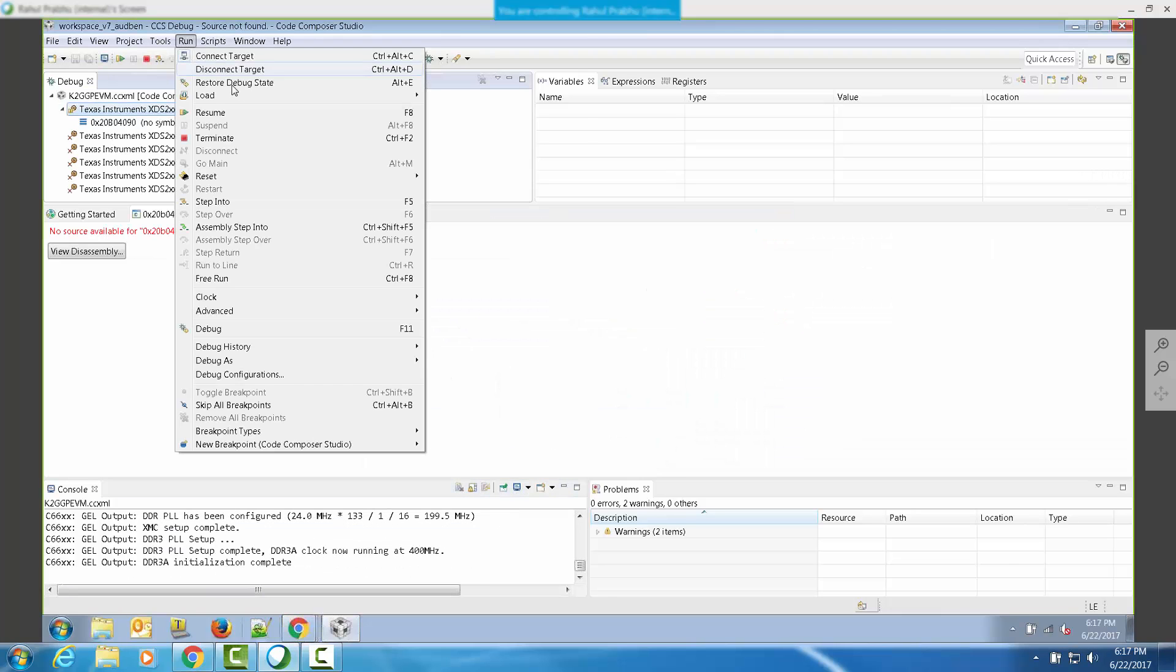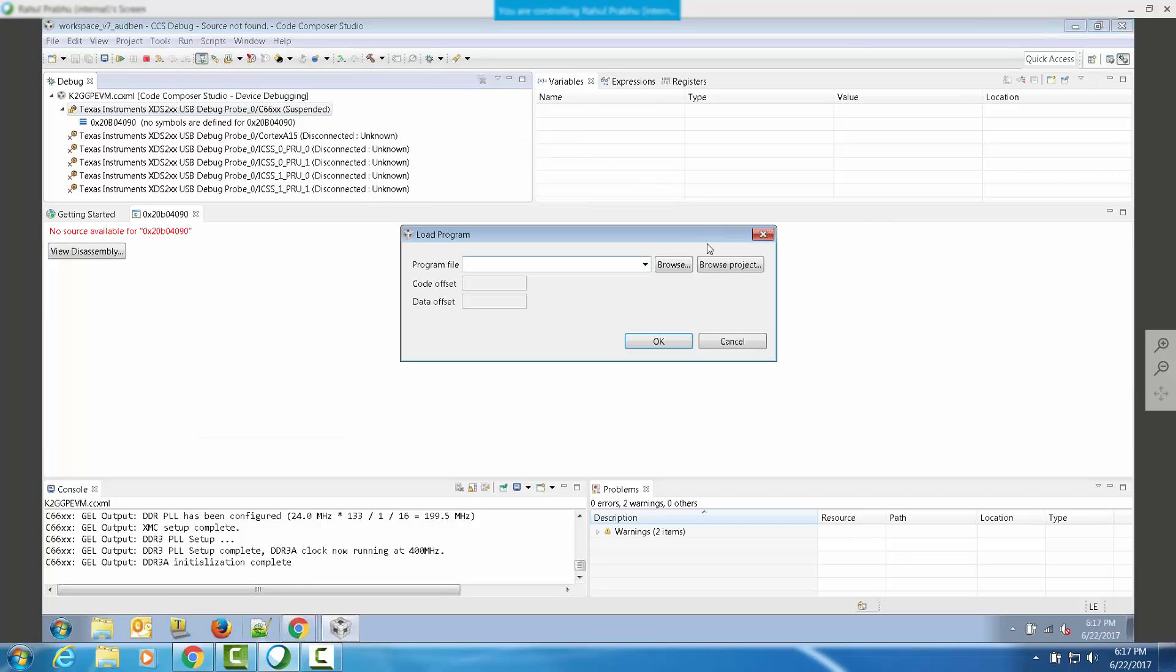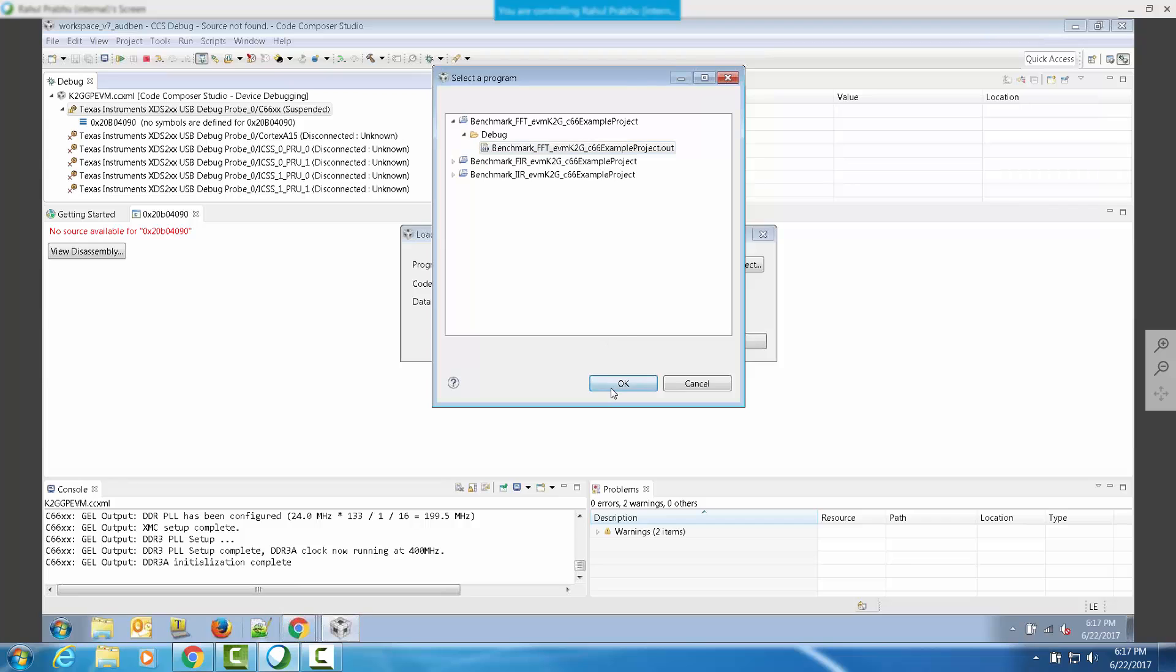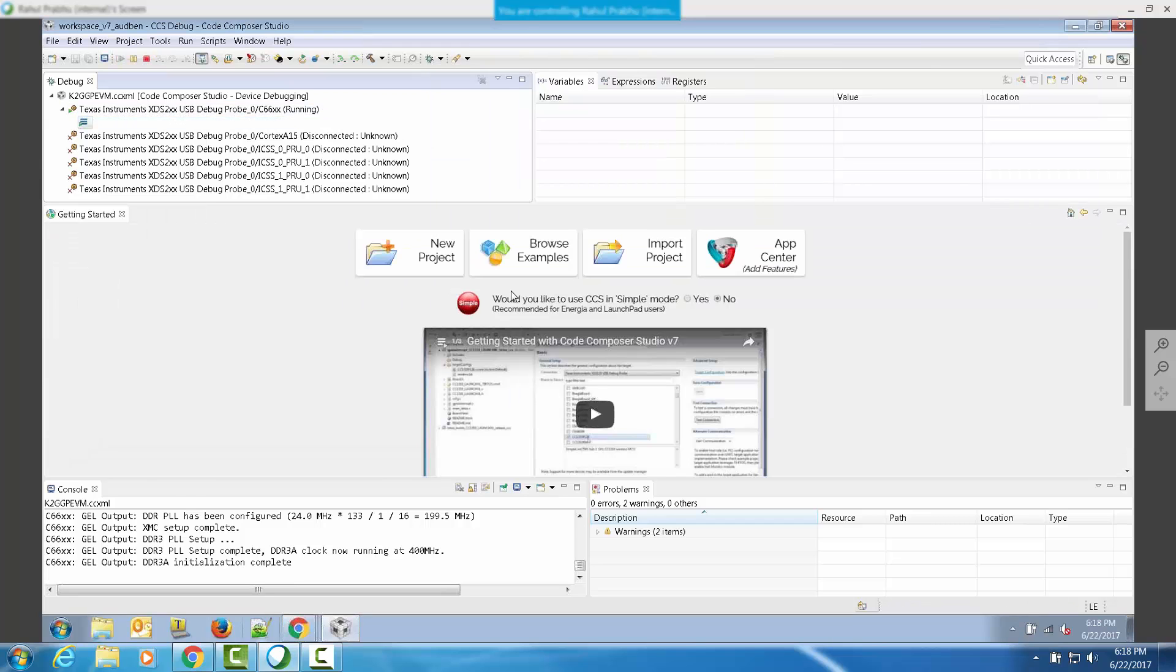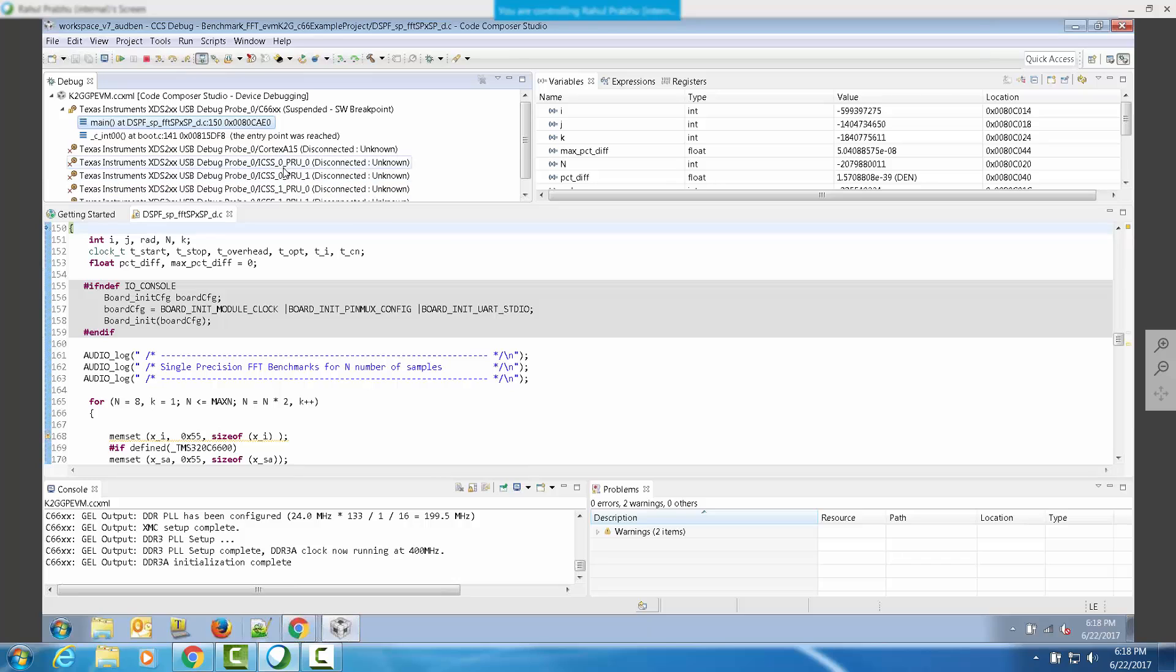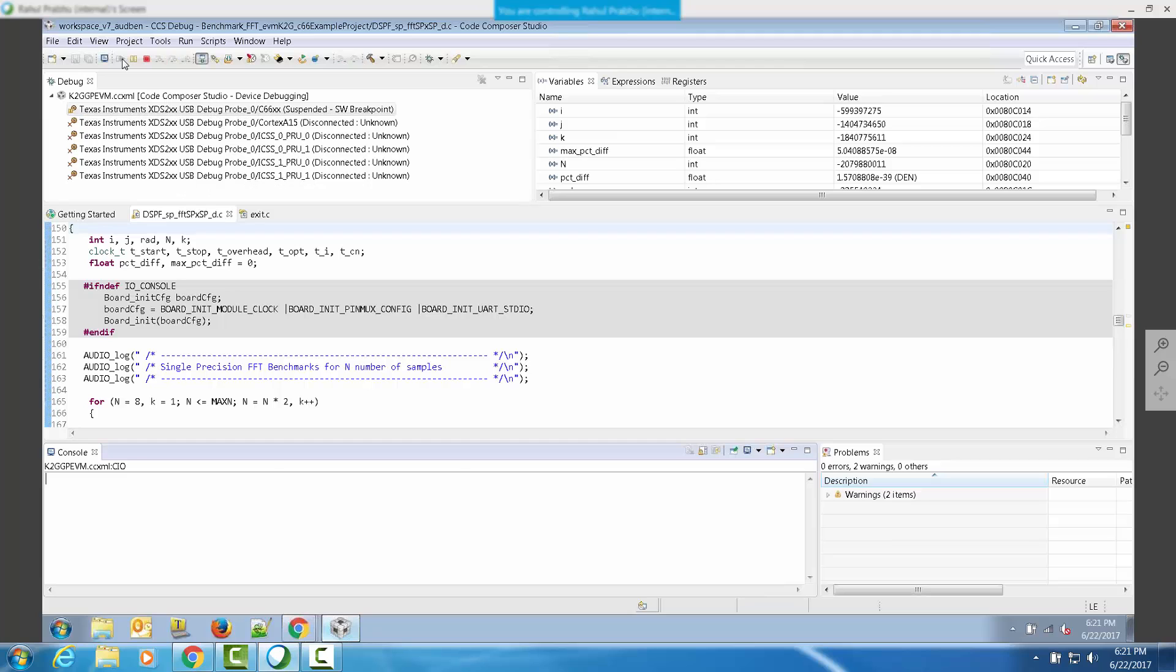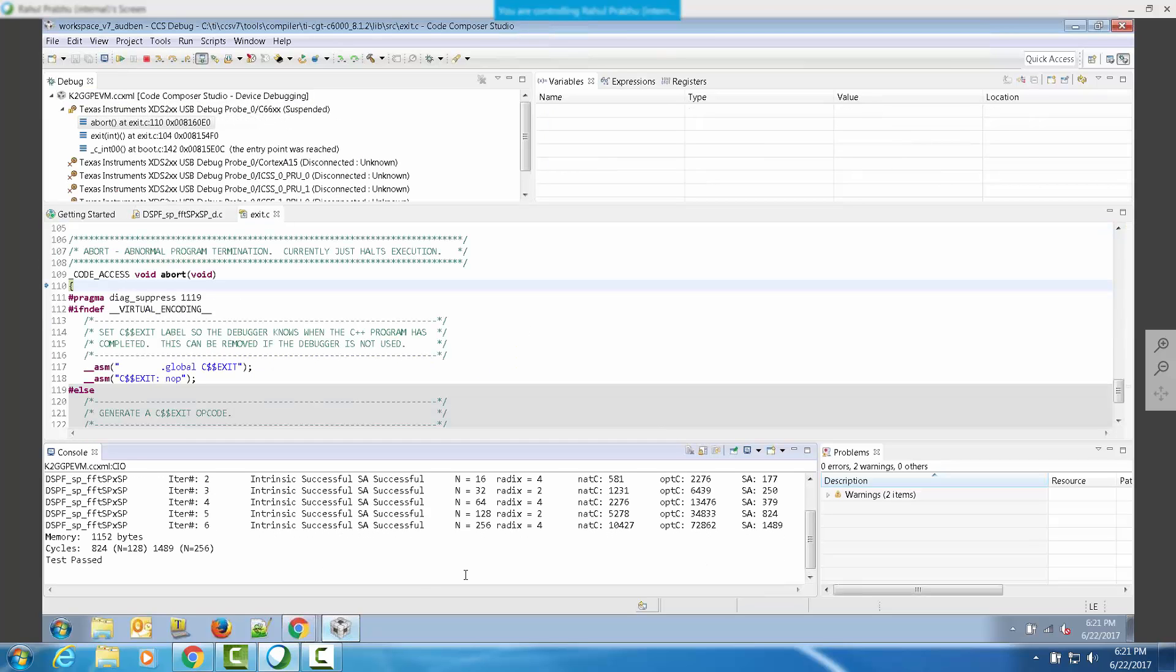In order to run the benchmark, go to run, load, load programs, and browse to the project out file. Now, load it on the DSP. When the out file is loaded on the DSP, you will see that the DSP core will enter into the first instruction in main. You are now ready to run the code.